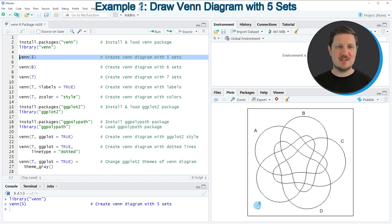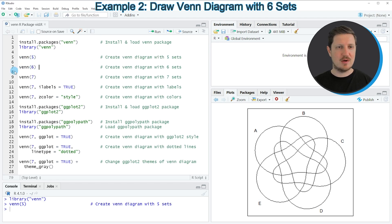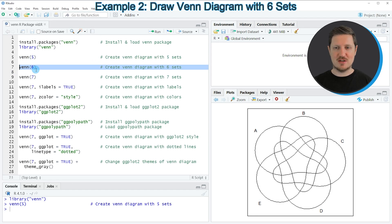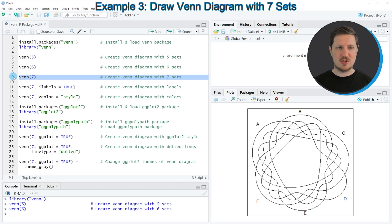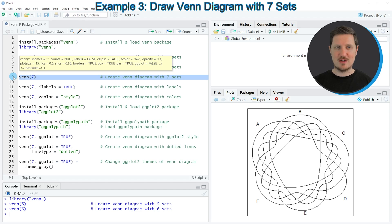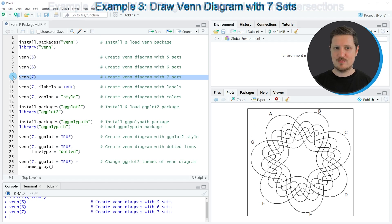If we want to increase the number of sets, we simply can increase the number within the Venn function. In line 7 of the code, I'm drawing a Venn diagram with six sets, and in line 9 of the code I'm drawing a Venn diagram with seven sets.